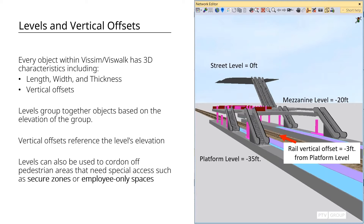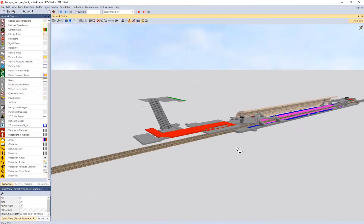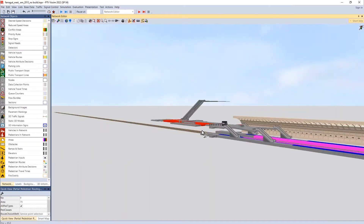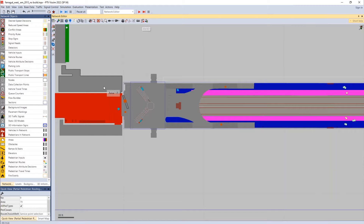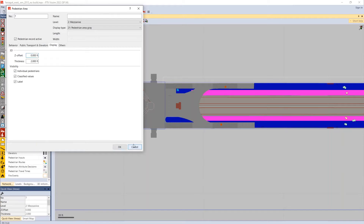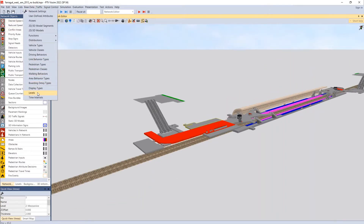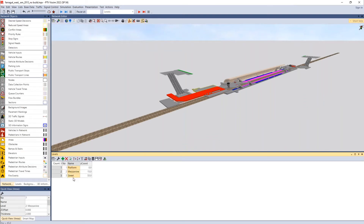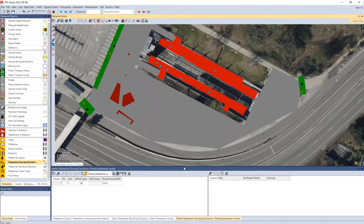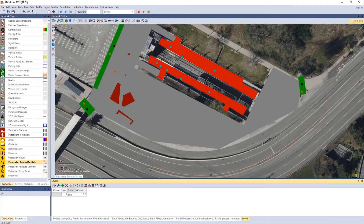If we look at our Farragut West model, we have three different levels: the street level, the mezzanine level, and the platform level. If we look at any particular area, the z offset is zero, but these areas are definitely separated vertically. We go into the base data menu and under levels we can see that we create some default offsets for each one. So on our platform we're going to the base data menu, coming down to levels, and we have our base level — which might be our street level — and we create one for our platform as well.